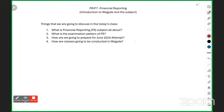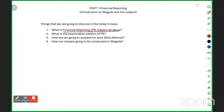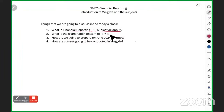I would like to welcome you all to the FR first live class — Introduction to We Guide. In this session, we will first understand what the FR subject is, what chapters it contains, what you will study, what the prerequisites are, and what you need to do to prepare for this subject.